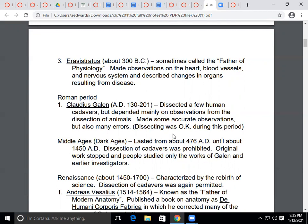Now we move from the Grecian period to the Roman period. Claudius Galen, who lived between 130 and 201 AD, did some dissections of human cadavers but mainly depended on observations from dissecting animals. Some of his observations were accurate, but he also had errors. Dissecting cadavers was considered acceptable at that time, though we'll see throughout history it was sometimes accepted and sometimes not.